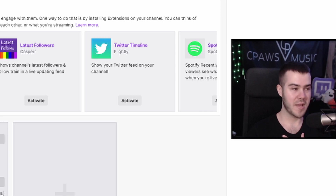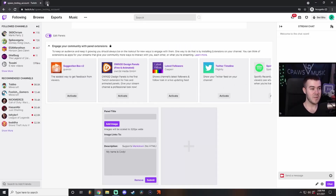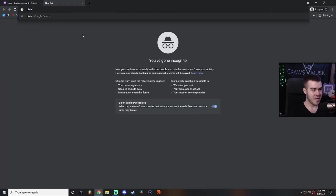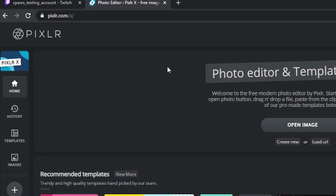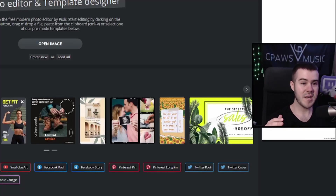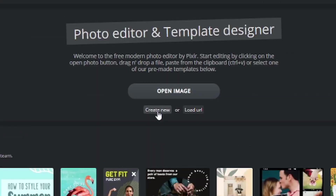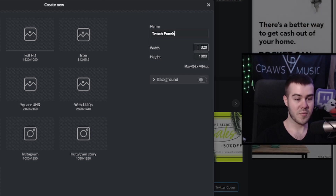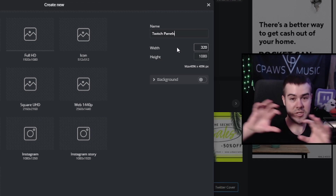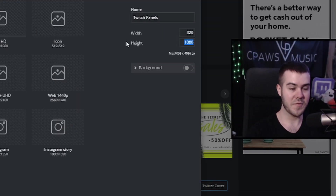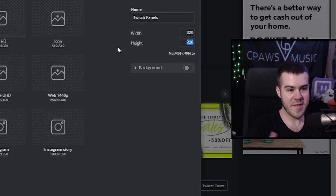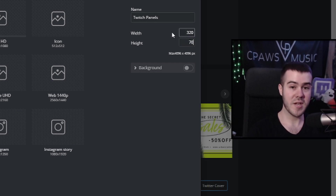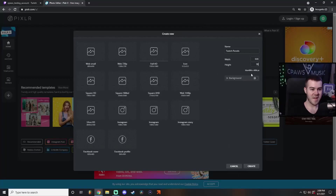Let me show you how I make my Twitch panels. You can do this in any photo editor — you can use Paint — but I'm going to be showing you the one I like to use the most. Go into a new tab and type in Pixlr.com/X. Click on 'create new.' Change the name to 'Twitch panels.' I'm going to make the width 320 pixels, because that's the max size for Twitch panels in terms of width. For height you can choose whatever you'd like — a square would be 320 by 320 — but the best height for me is 70 pixels. Once we have that, click create.